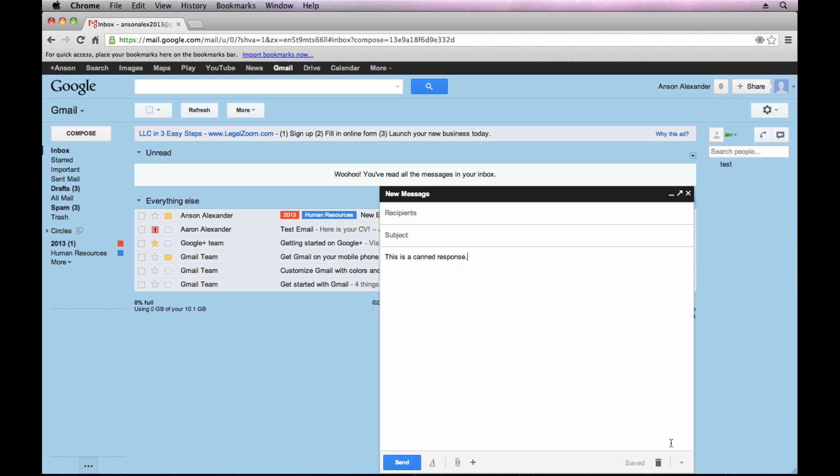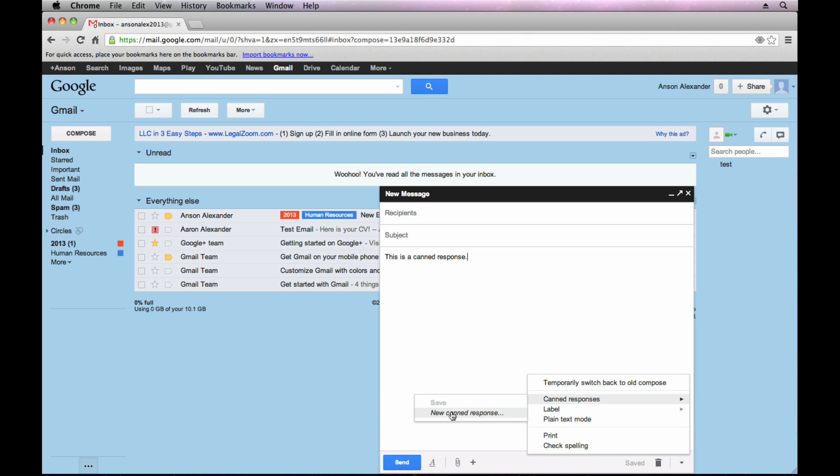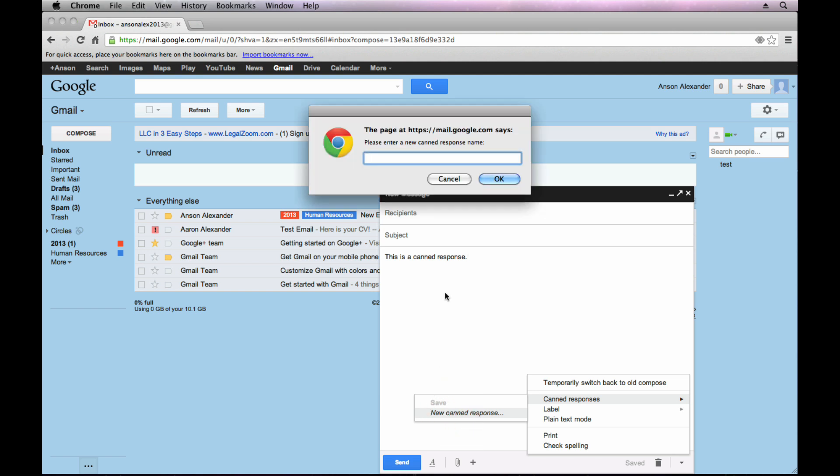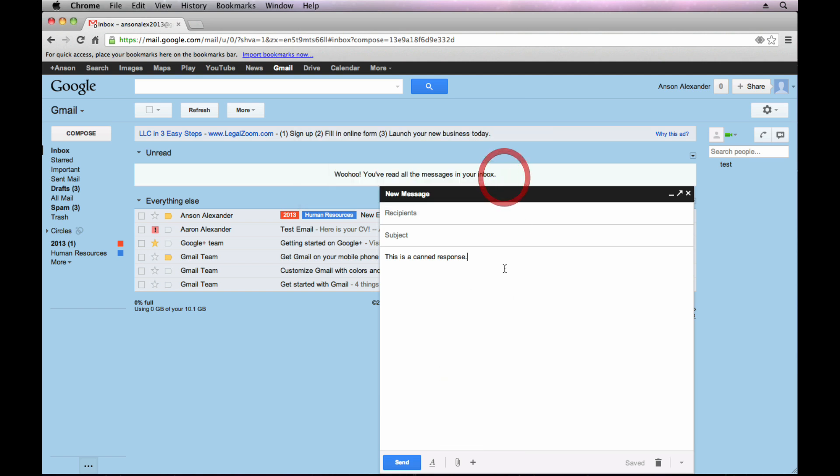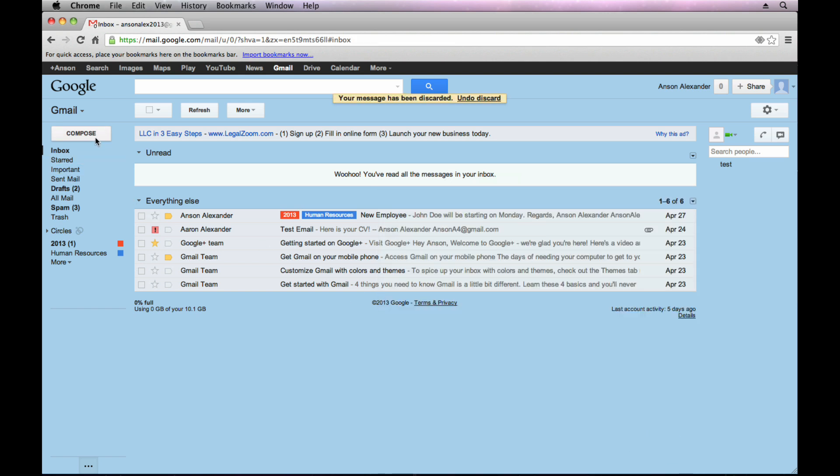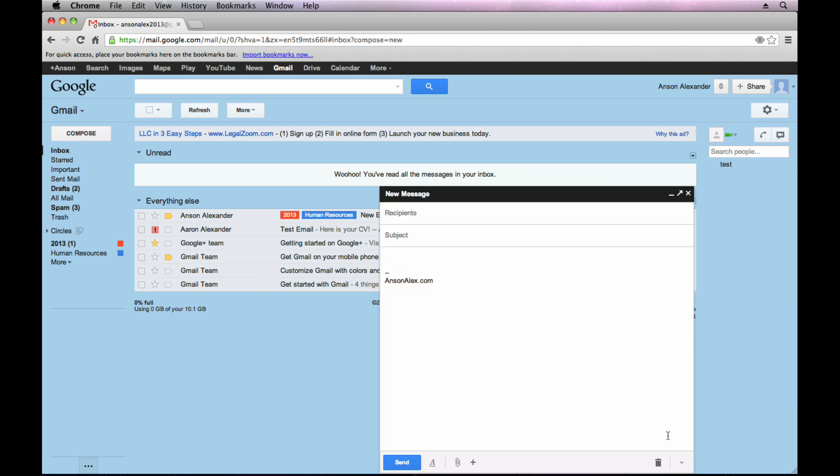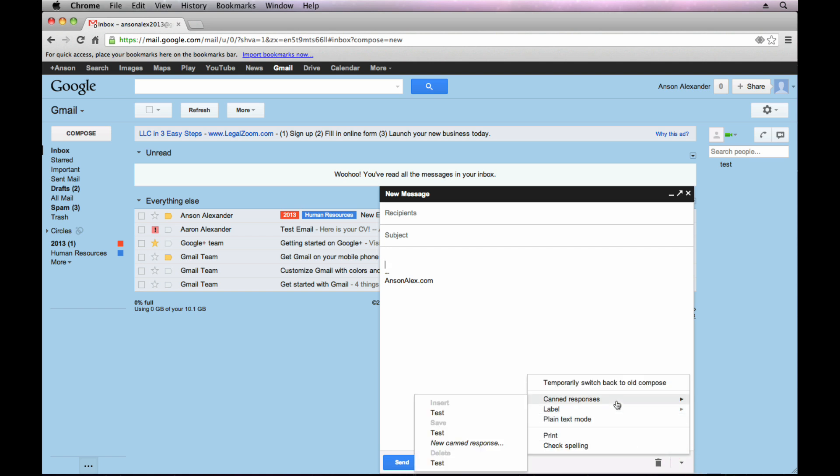So if I want to save this response, I can just hit the drop down, go over to canned responses. I can hit new canned response. I'll call it whatever I want. I'll call this test and then now what I would probably do is I would probably just discard this email, start a new one so my signature is in there and then I can just go down to the arrow, go to canned responses. I have some more options. I can delete,